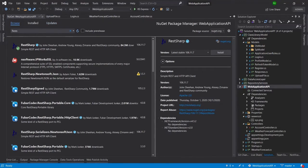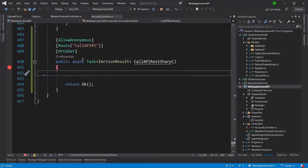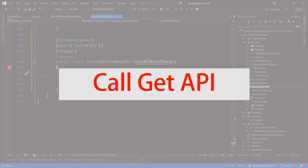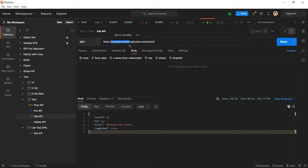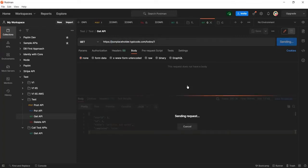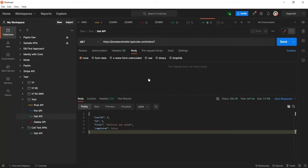Before calling the API, let me show you the GET API I'm going to call first. This is the test API at jsonplaceholder.typicode.com — all these APIs are just for testing purposes. Once I click Send, I receive this output, and now I will call the same API using RestSharp.